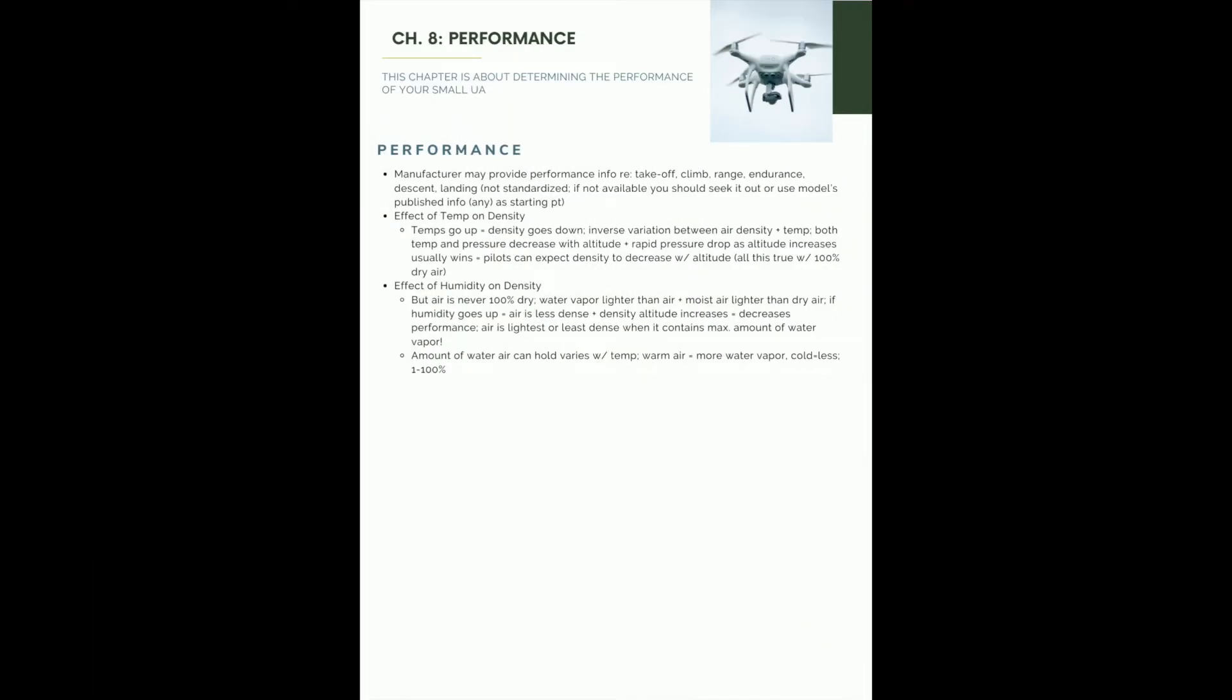Chapter 8 talks about performance, kind of related to weather as I understand it, the effect of temperature on density, the effect of humidity on density.